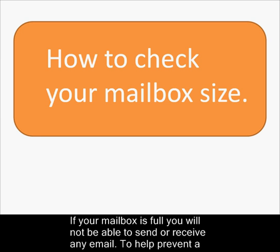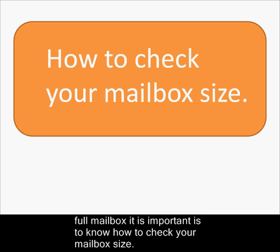If your mailbox is full, you will not be able to send or receive any email. To help prevent a full mailbox, it is important to know how to check your mailbox size.